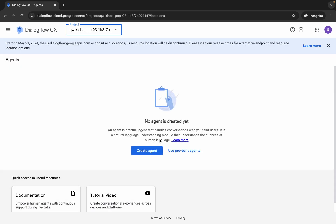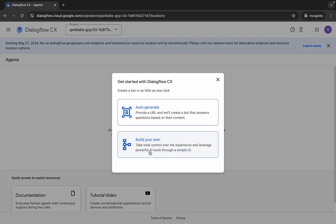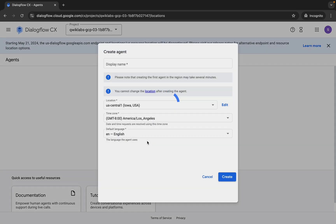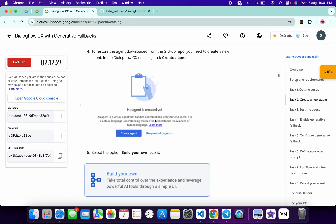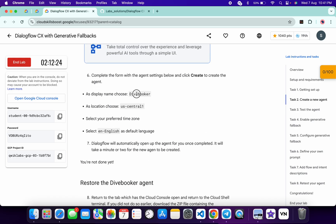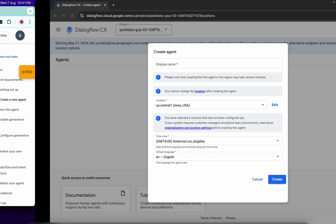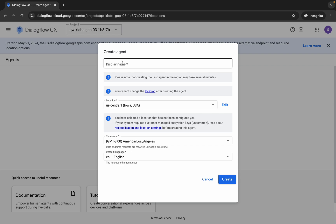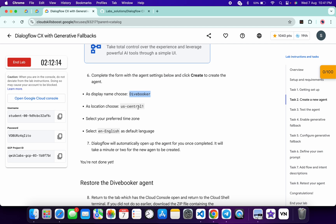Click on 'Create Agent' and then choose 'Build your own'. For the agent name, come back to the lab instructions, scroll down a little bit, and you can see the agent name there. Copy that, come back, and paste it. Now you can see the location — for now the location is default, but if you find a different location in future, you have to use that.